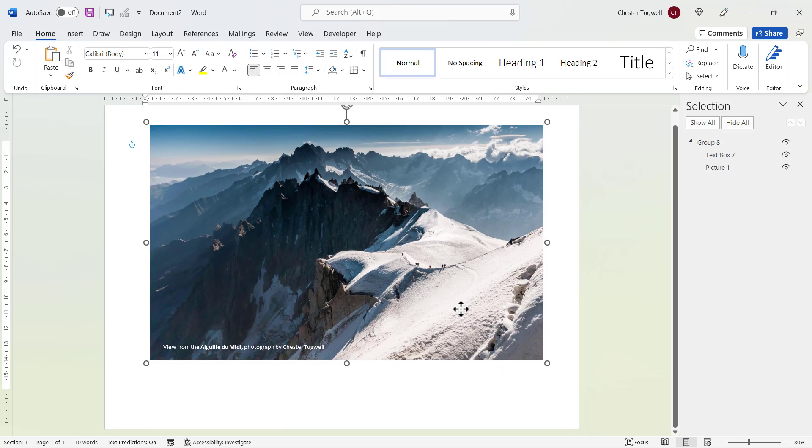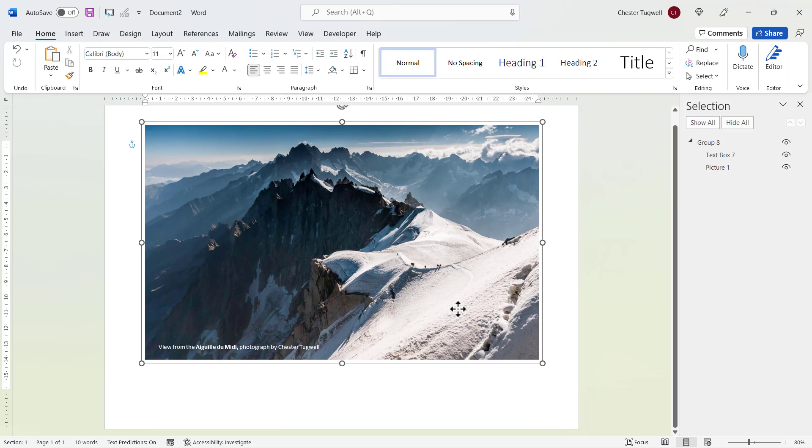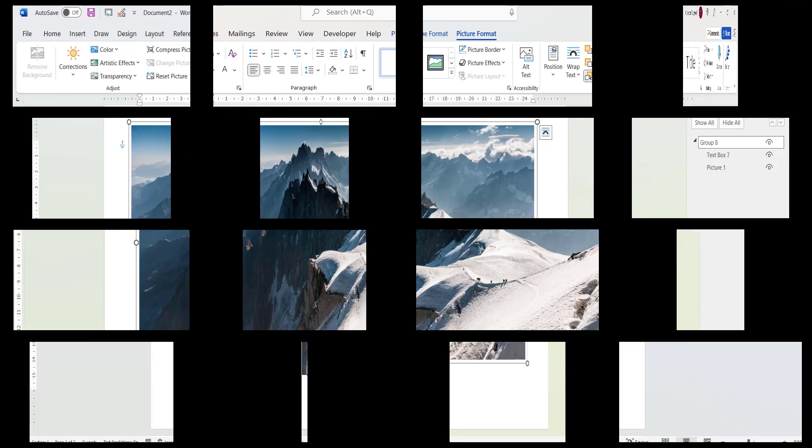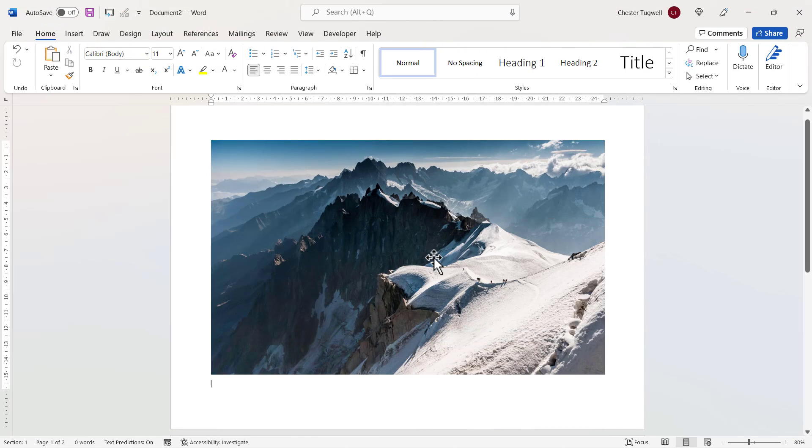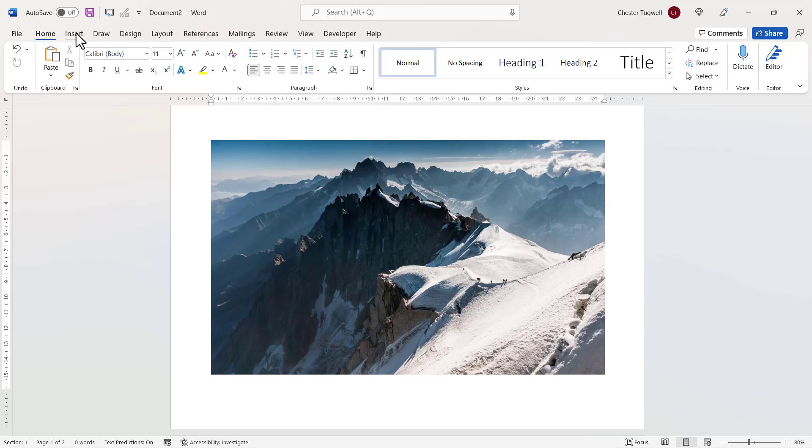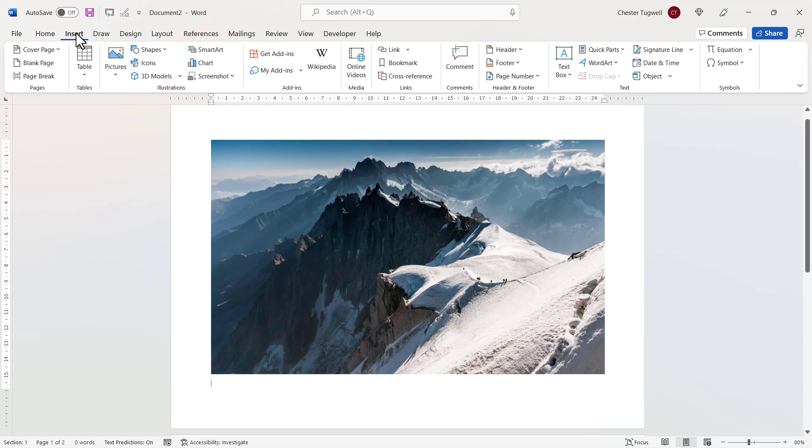So next, let's look at how to put decorative text in front of your image. Now with this example, I want to put some decorative text directly in front of this image. I don't have the text in my document. Instead I'm going to use word art. Now to use word art, you go to the insert tab on your ribbon.